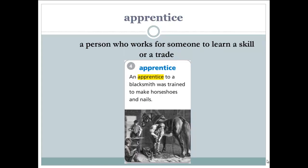The next word: apprentice. An apprentice is a person who works for someone to learn a skill or trait. Let's read the example: an apprentice to a blacksmith was trained to make horseshoes and nails — meaning he is a person who works for the blacksmith, training to make horseshoes and nails.